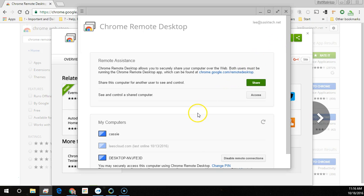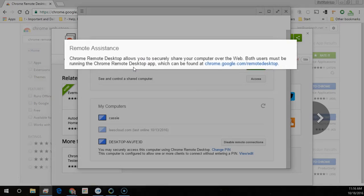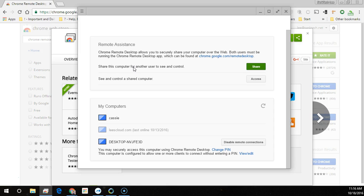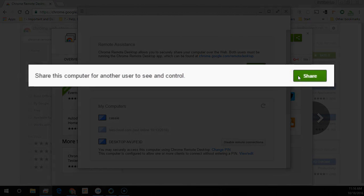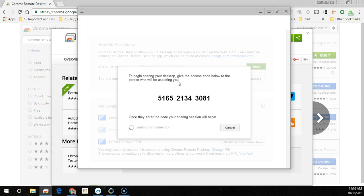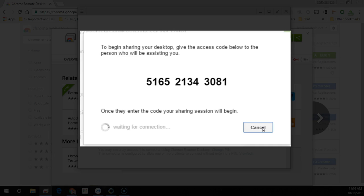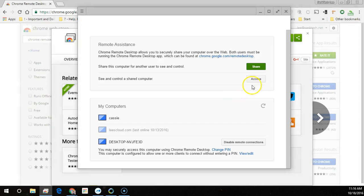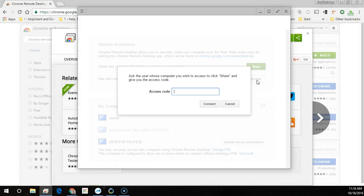Once you've installed the Chrome Remote Desktop application you're presented with a similar screen and the address that you can give to other people who also need to use the Remote Desktop application. Once it's installed they just need to go into the Remote Desktop app. If you're the person who needs help you would click the Share button. This would generate a random access code that you would give to another person. If you're the person helping someone with their computer you would click the Access button and type in their access code.